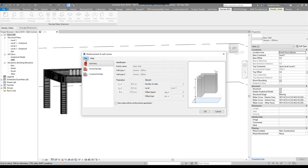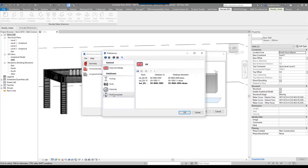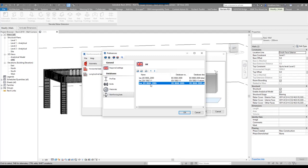First things first, I like to go to the file option. Check your regional settings under the reinforcing bars and ensure that you're working under the correct information. Mine is the British standard code.